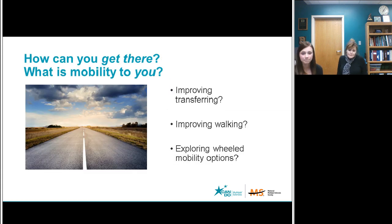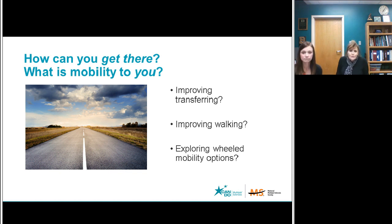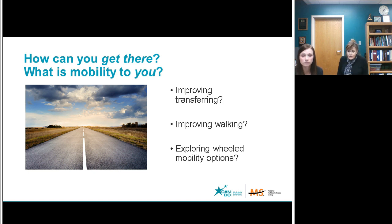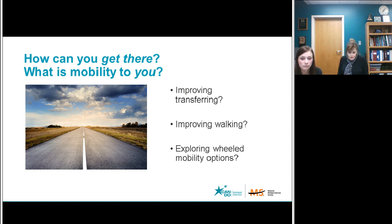What does mobility mean to you, and where do you want to go? Does it mean improving transfers to your wheelchair to go to the bathroom, or even moving better in bed, or getting into a car? Does it mean improving a five-mile walk to work, or correcting a foot drop to better get upstairs? Does it mean getting the energy to go to an exercise facility or to church? Or does it mean getting to your kids' and grandkids' football game? The goal is to get you on the road to where you want to go and what you want to do.